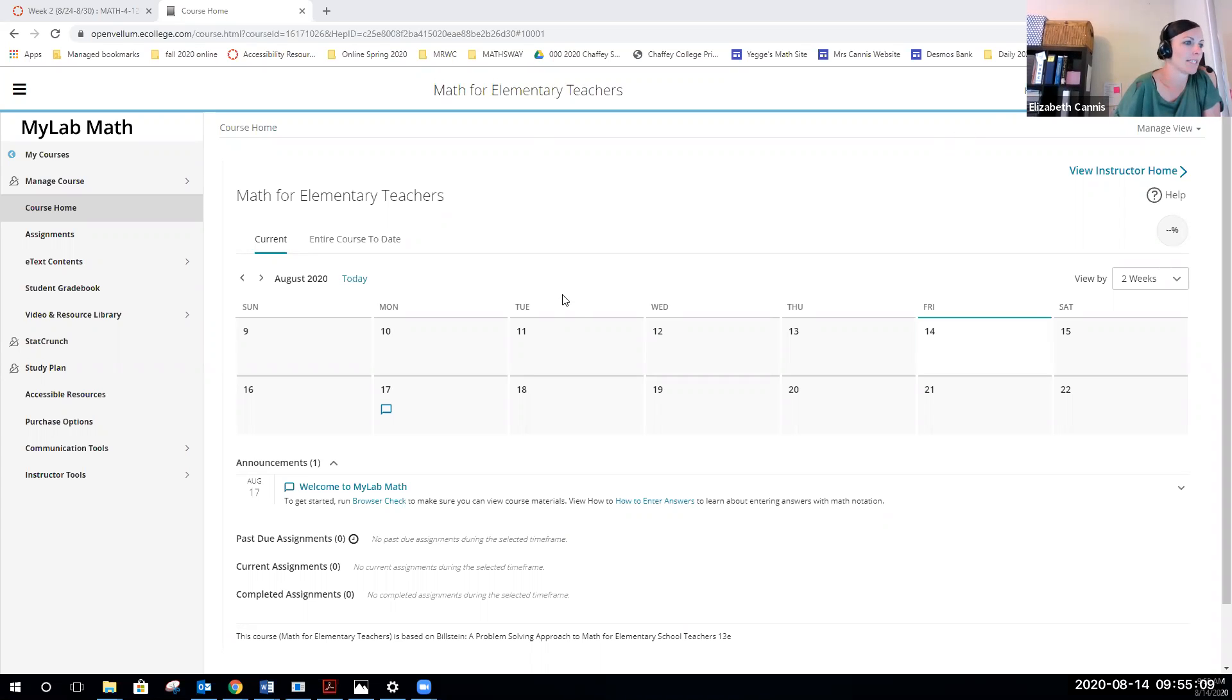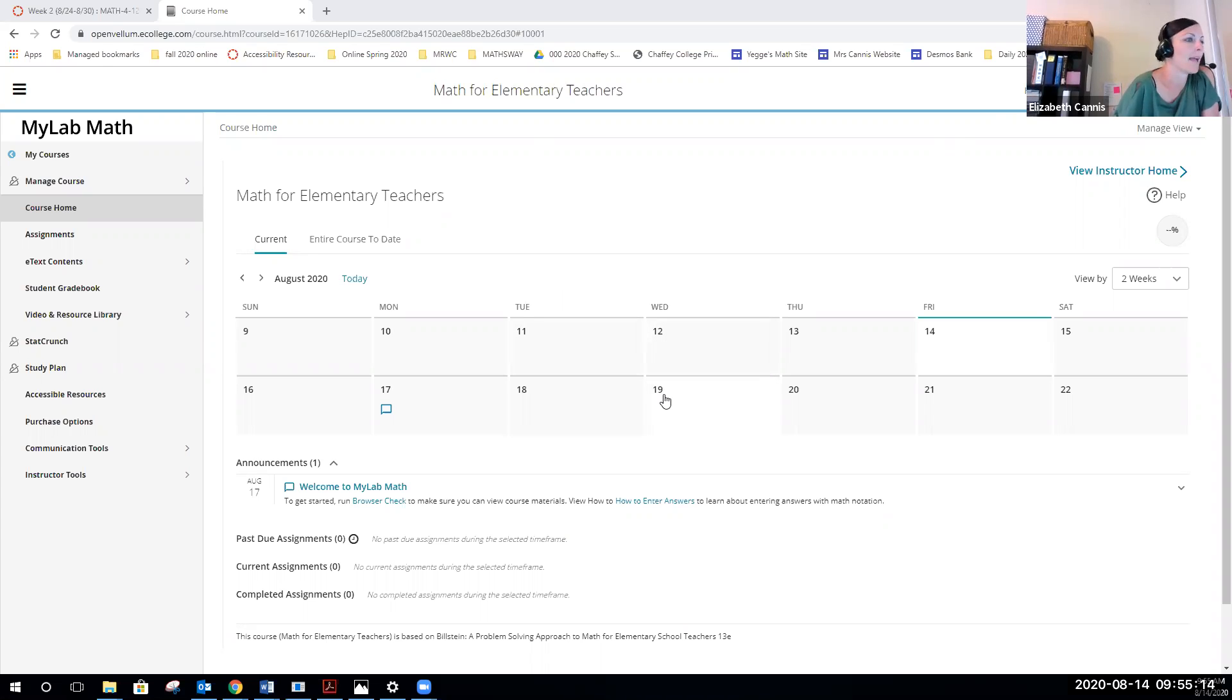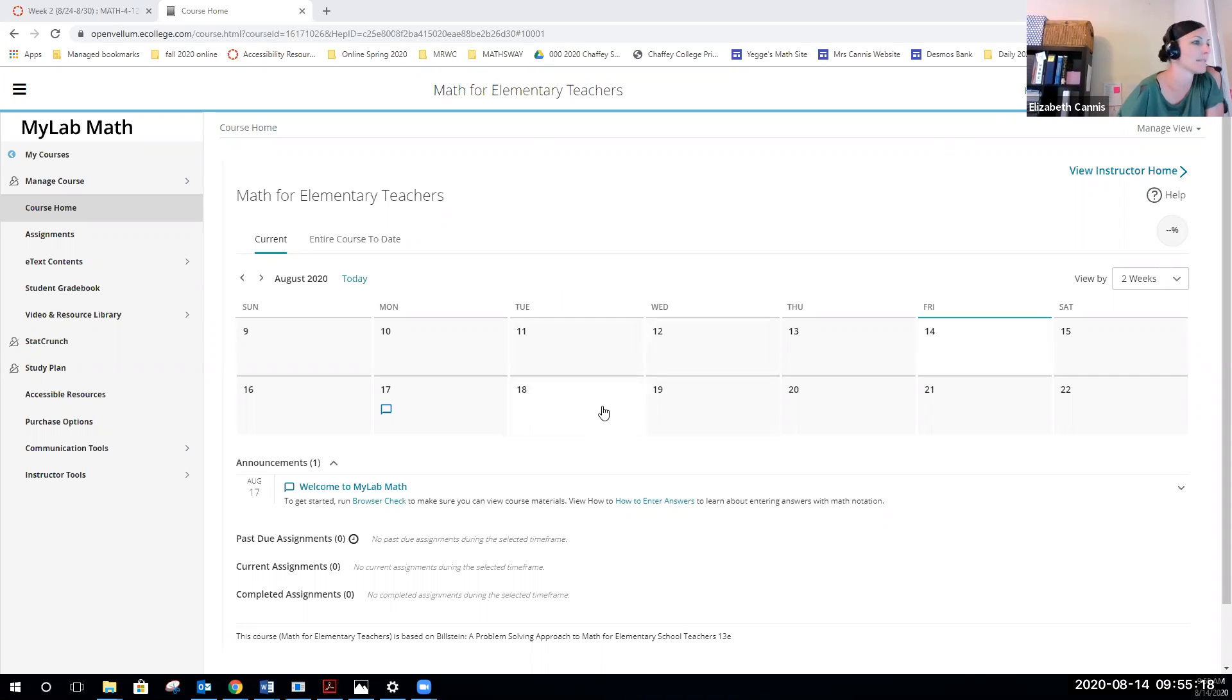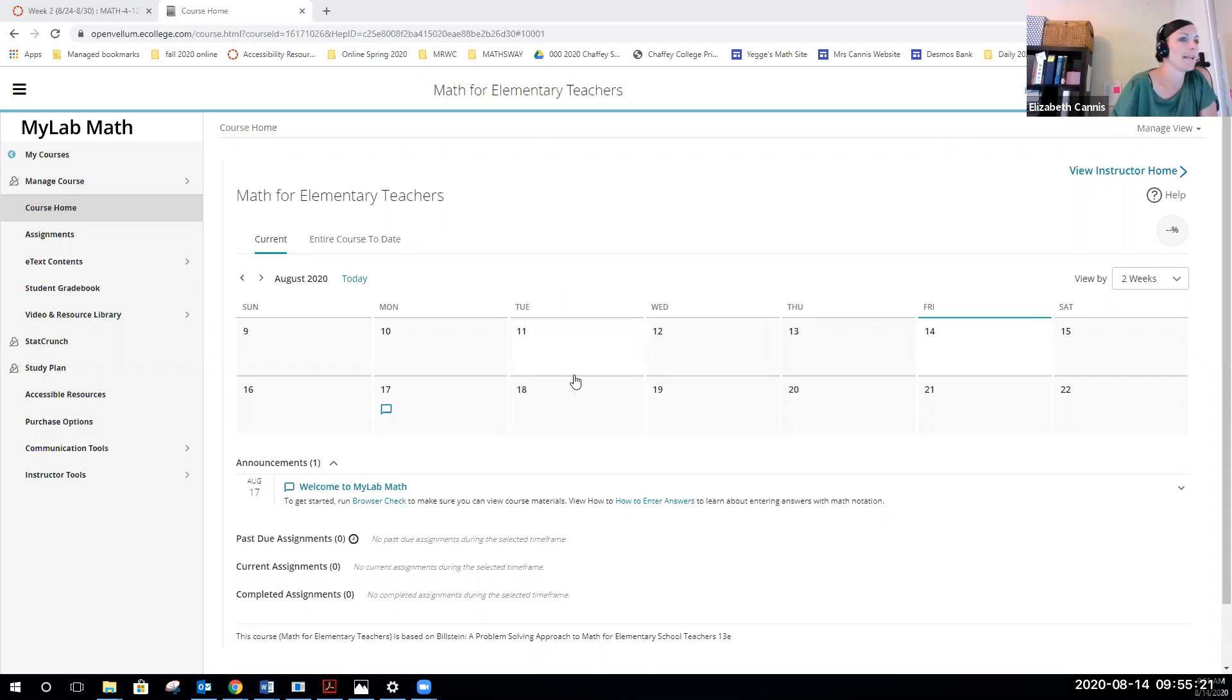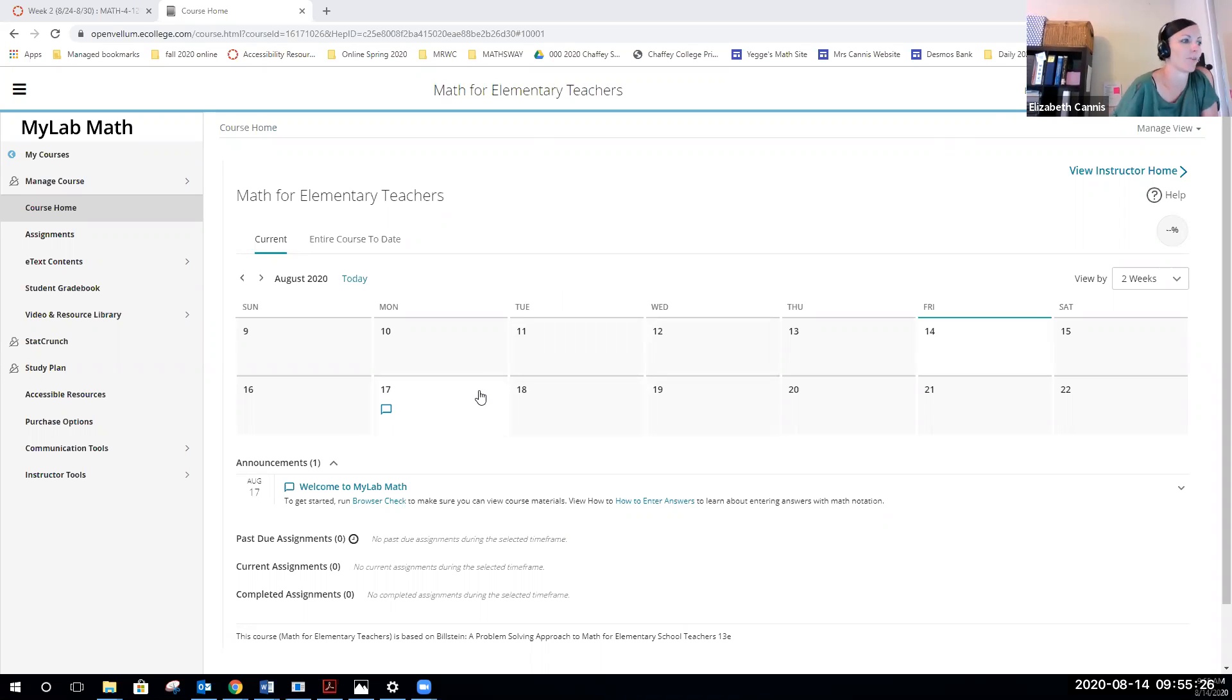You can see that right now it's set for two weeks, so you can see what assignments are coming up. It doesn't show an assignment until I make it available, and I don't make assignments available until Monday of the week. They are due mostly on Sundays, the following that Monday.